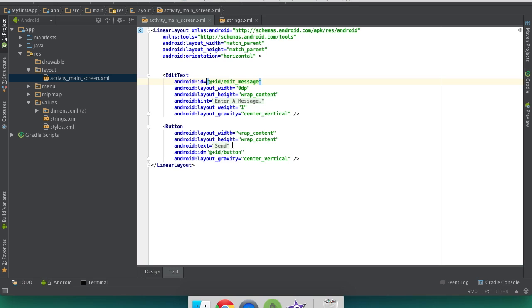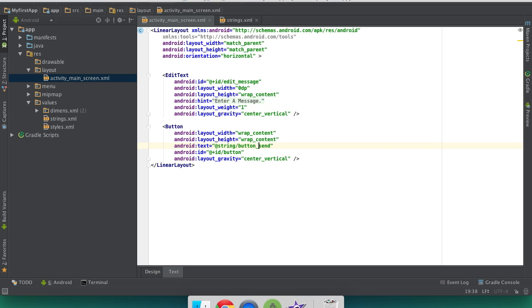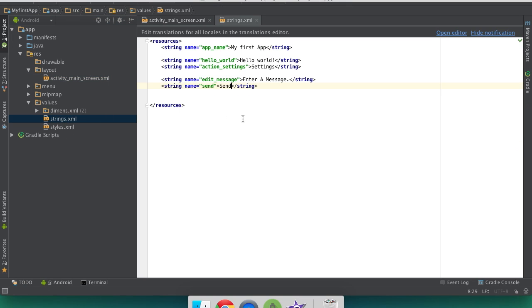I'm going to change this button to, instead of say send, I want it to say button send. That's for the text. We're going to use that string resource, which if you don't already have a string resource name like that, you're going to need to make one.